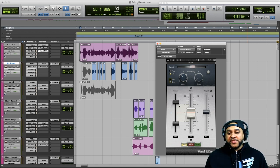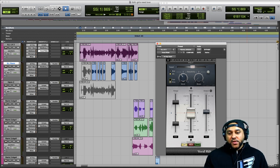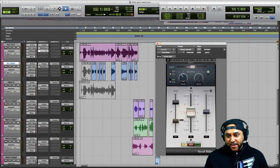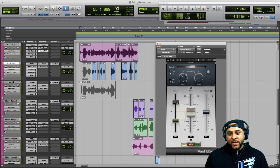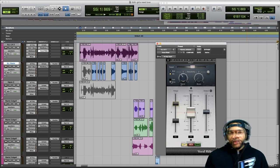Another thing we could do is adjust the Range on the left-hand side. For example, we could say we only want to decrease the vocal by at most -4 dB and only want to increase it by 5 dB, and then play this back.